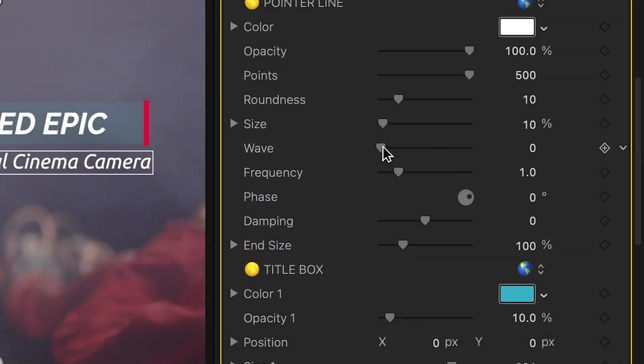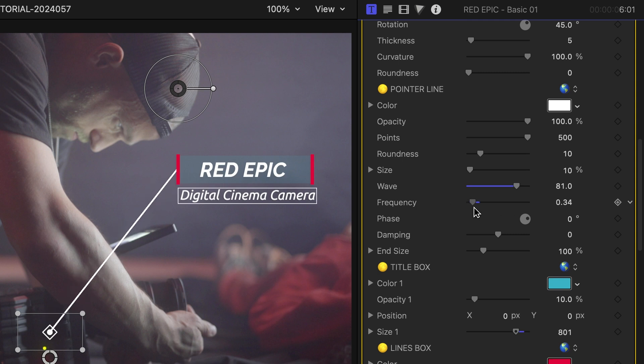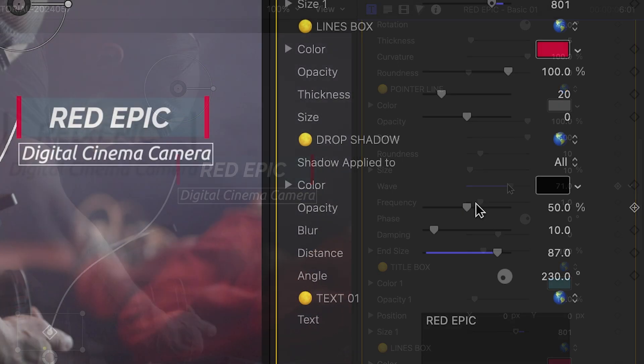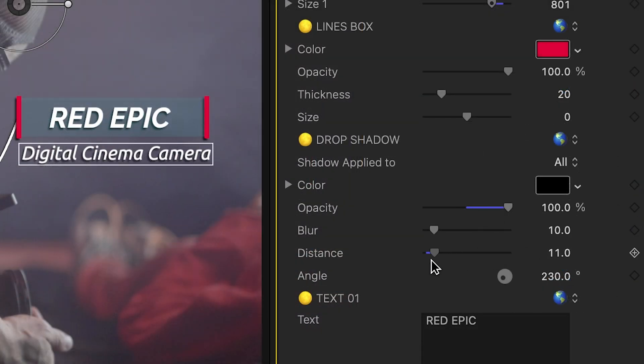I particularly like the way you can add wave curvature to the line. At the bottom are drop shadow controls if you need them.